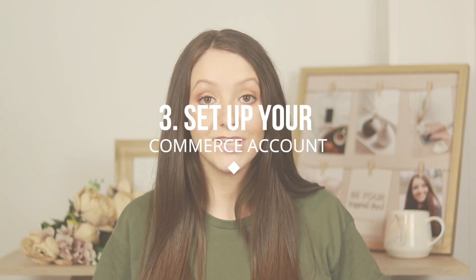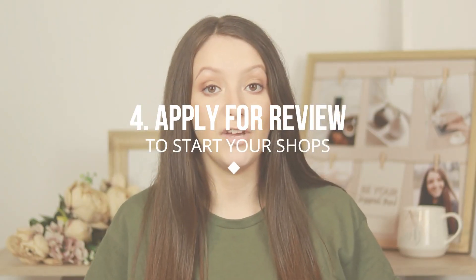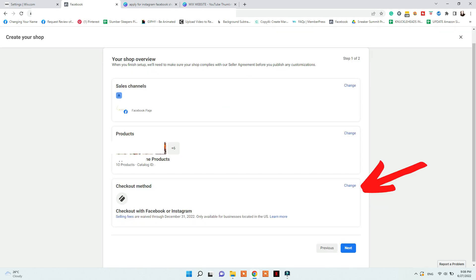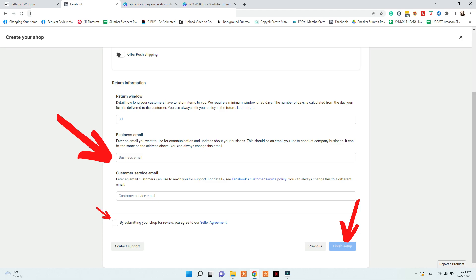Once your products are in the catalog, set up your Commerce account properly — go to Commerce Manager settings and fill out everything including shipping and returns before applying. When you feel you have a sufficient follower base on both Facebook and Instagram, apply for the shopping feature from Commerce Manager under Shops. You'll be asked to add your domain name, select your sales channels, add your business email, select checkout on another website, confirm shipping countries, and agree to Commerce policies. Then click Finish Setup.